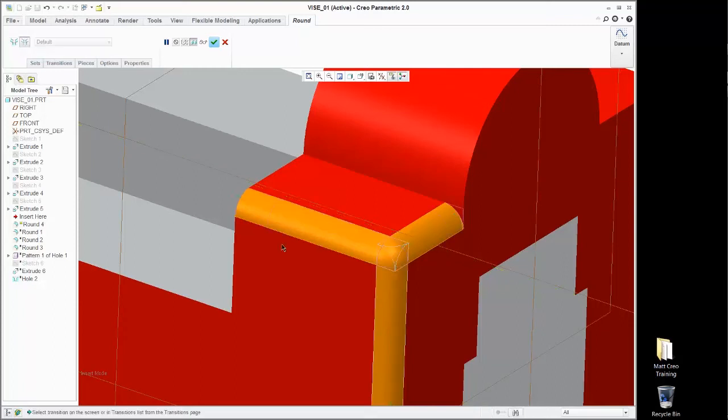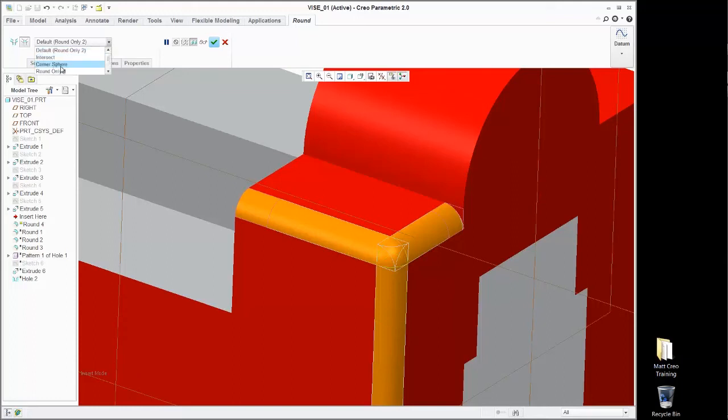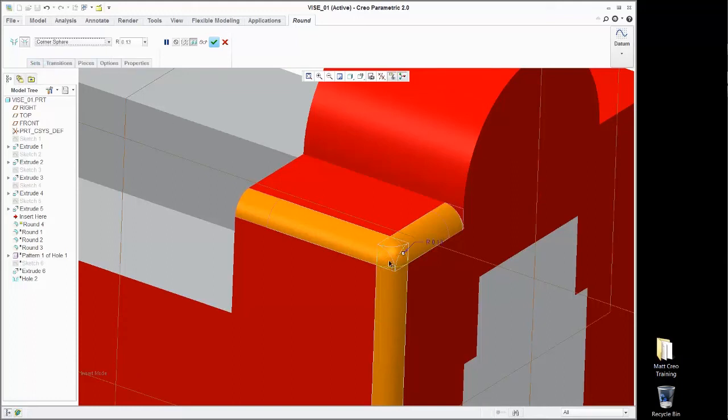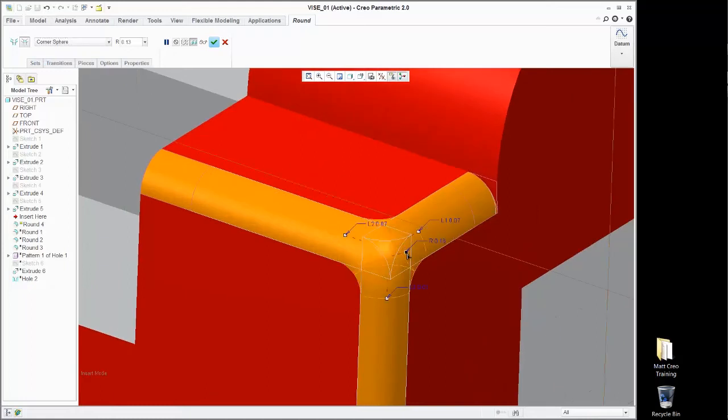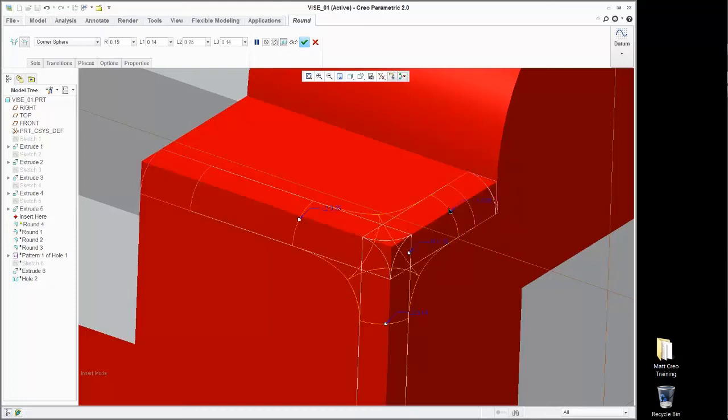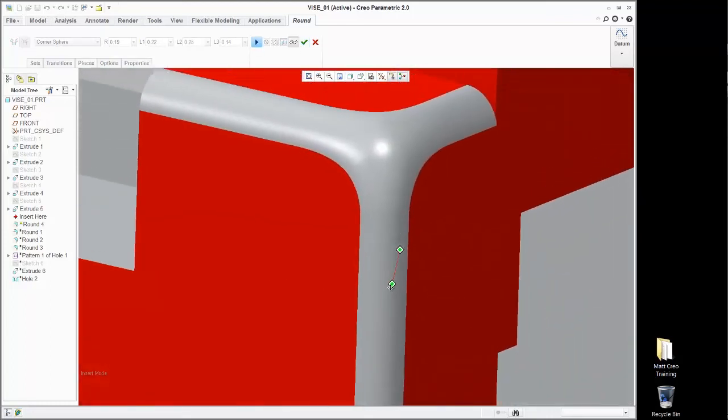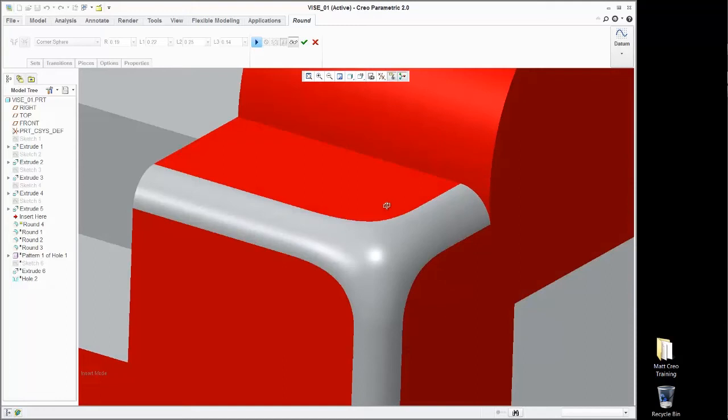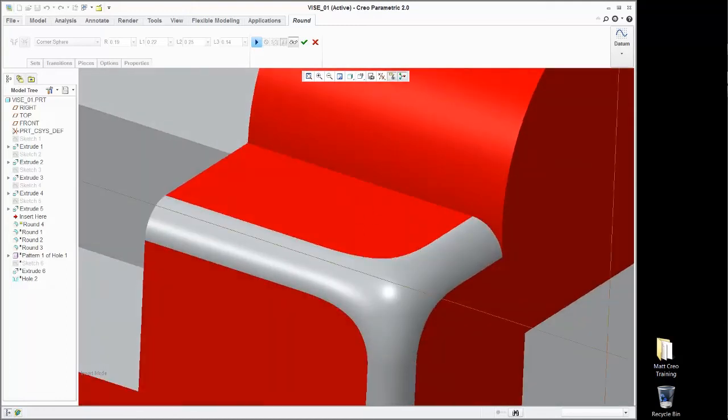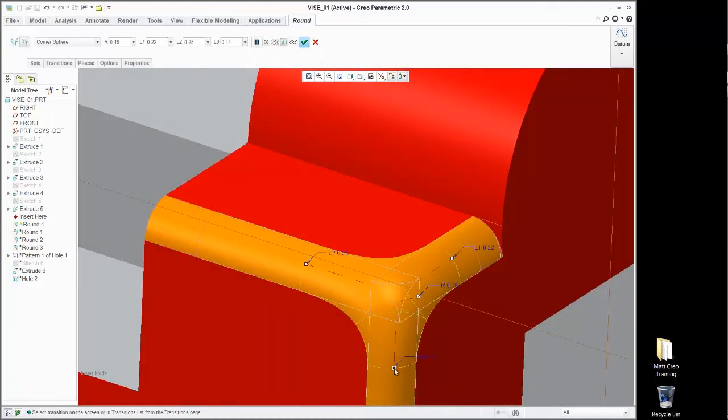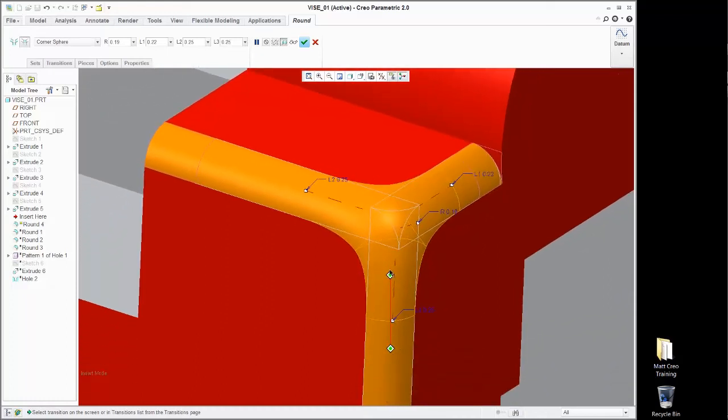If we just tick over to transition mode right in here, select that transition. We can manipulate how that's going to come together depending on the size. Let's invoke that and start to pull this out, really manage that surface transition in there. Let's give it a preview, see if we like how that's looking. Take a look here, let's redefine it a little bit.